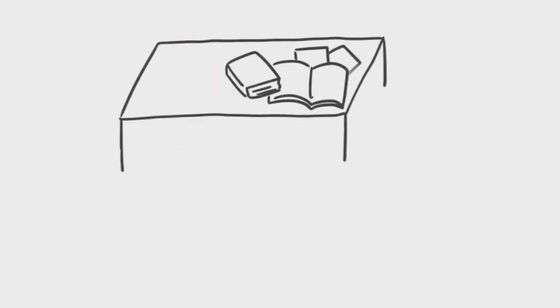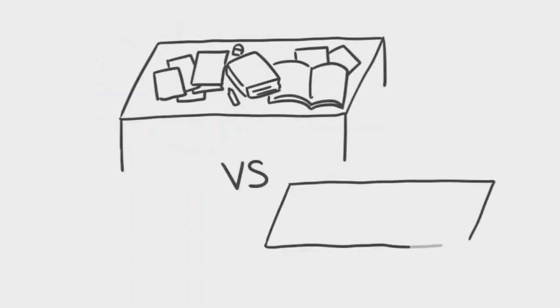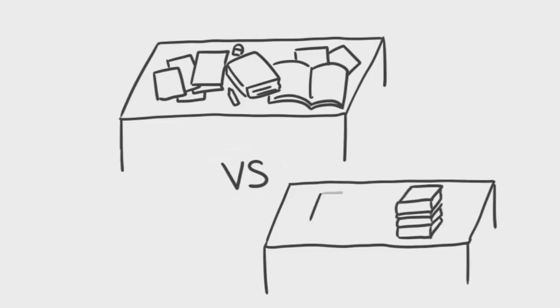For example, a messy room can mean that you're disorganized, while a very neat and clean room can suggest that you're uptight.